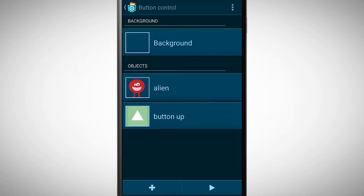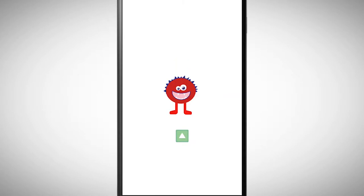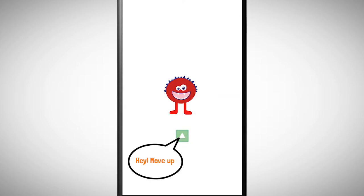Thereof I want to make a little control. When I press the button the alien should move up. This means that the alien must know from somewhere that the button was tapped. The objects must communicate with each other.